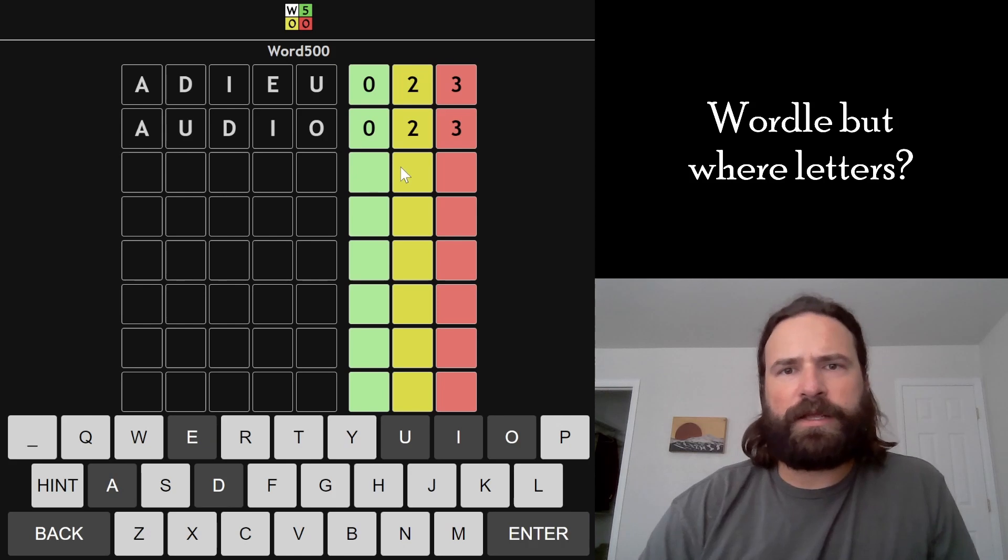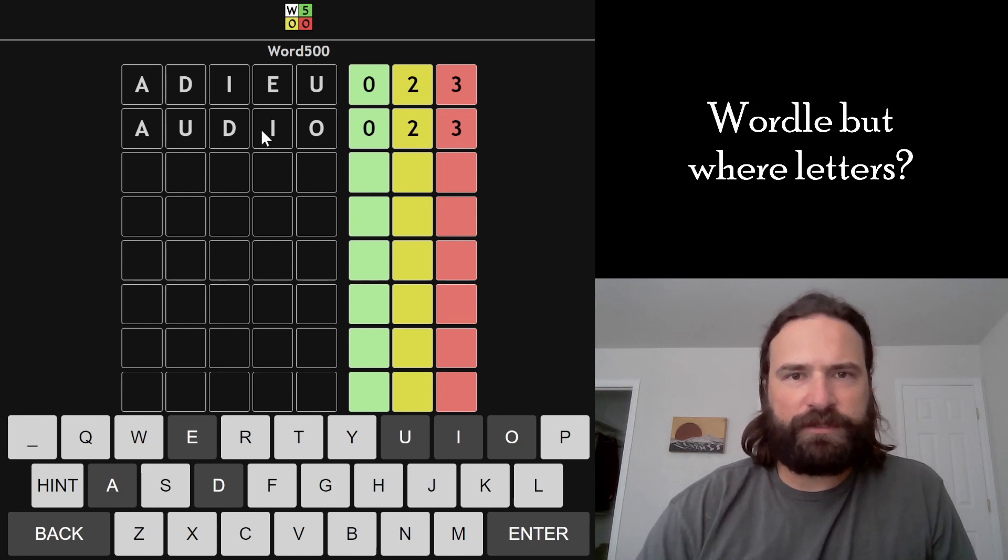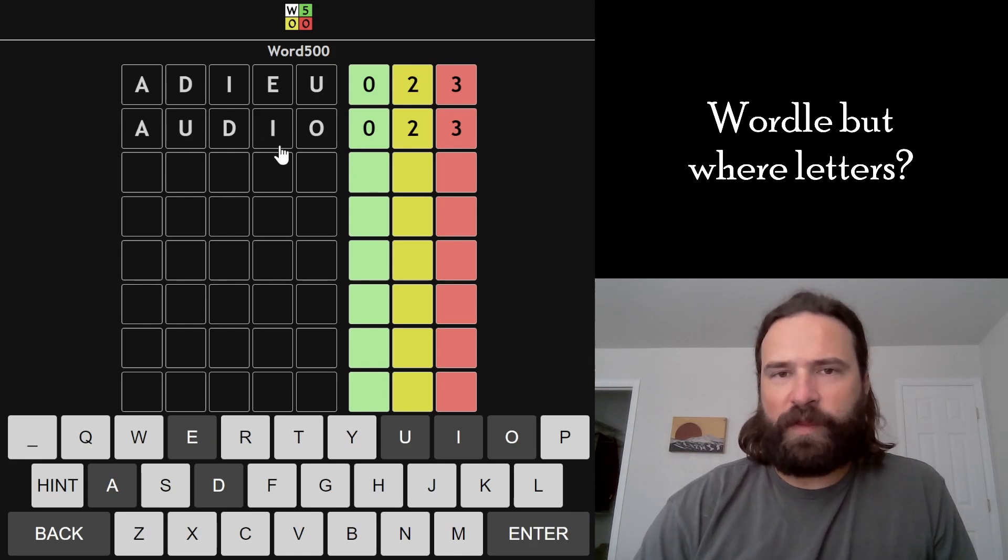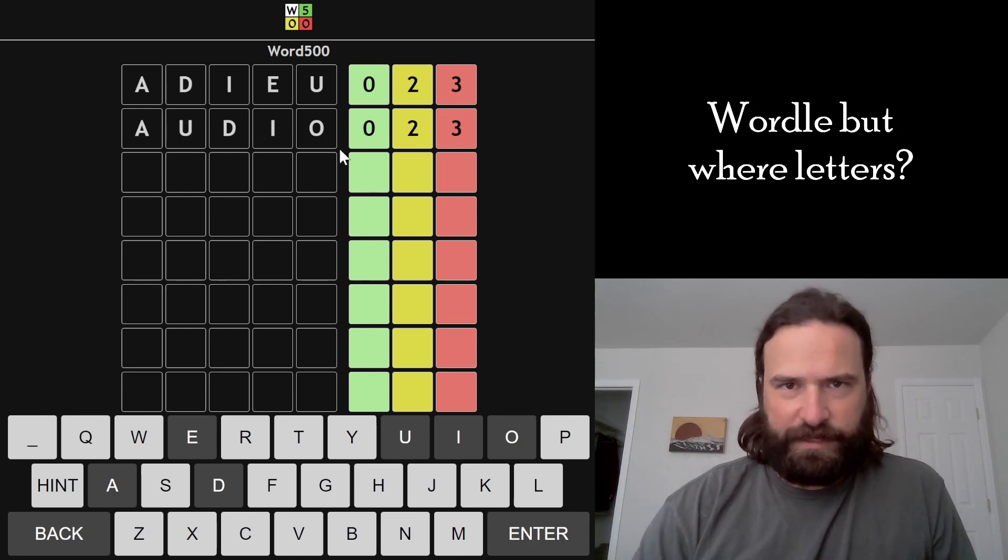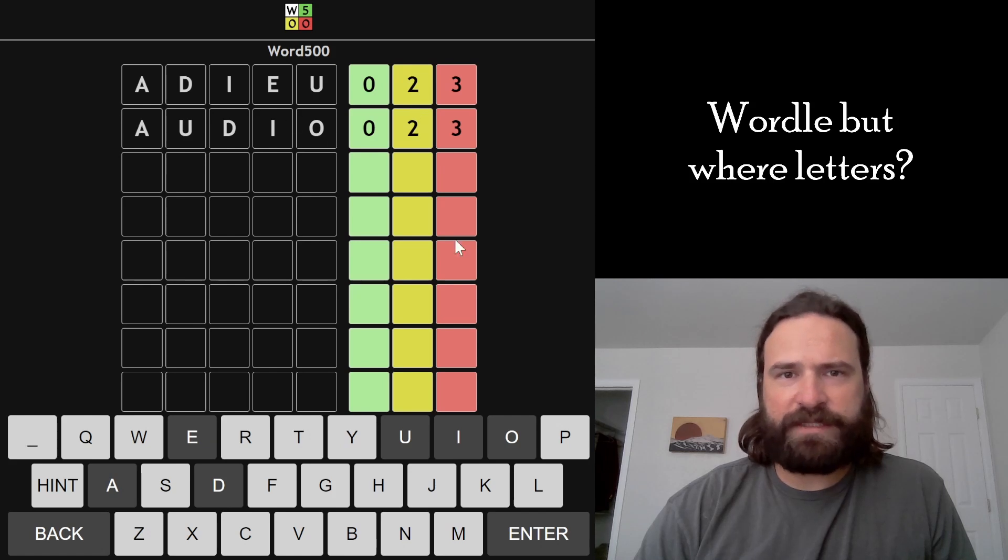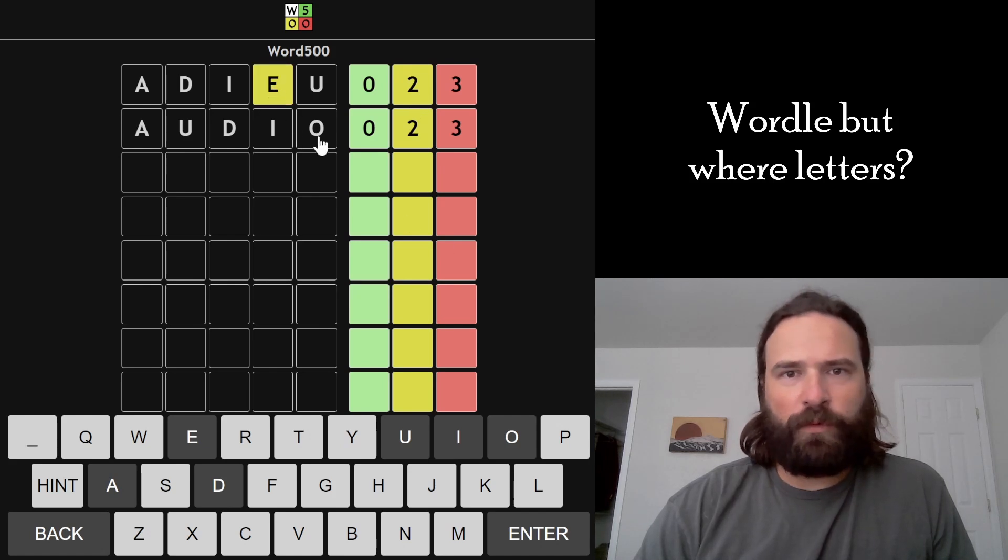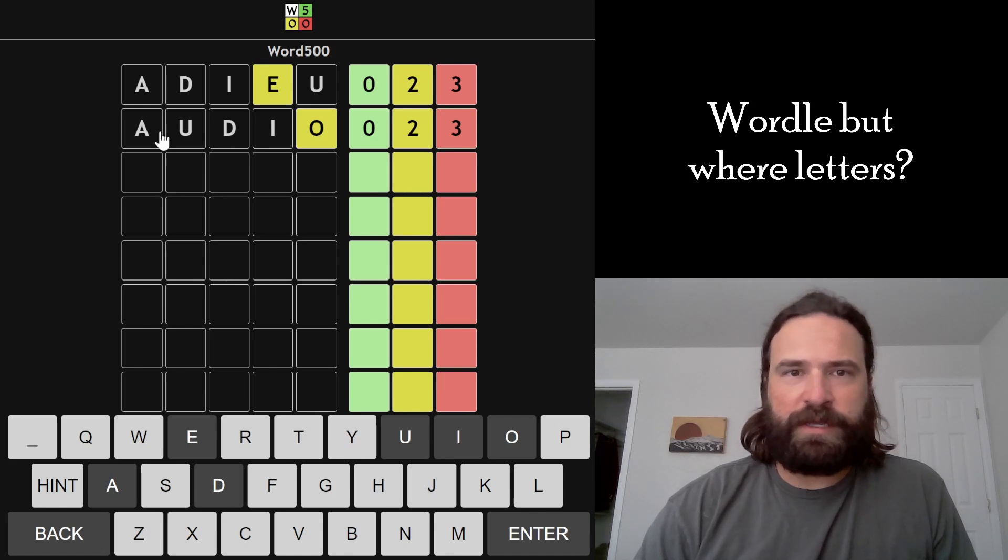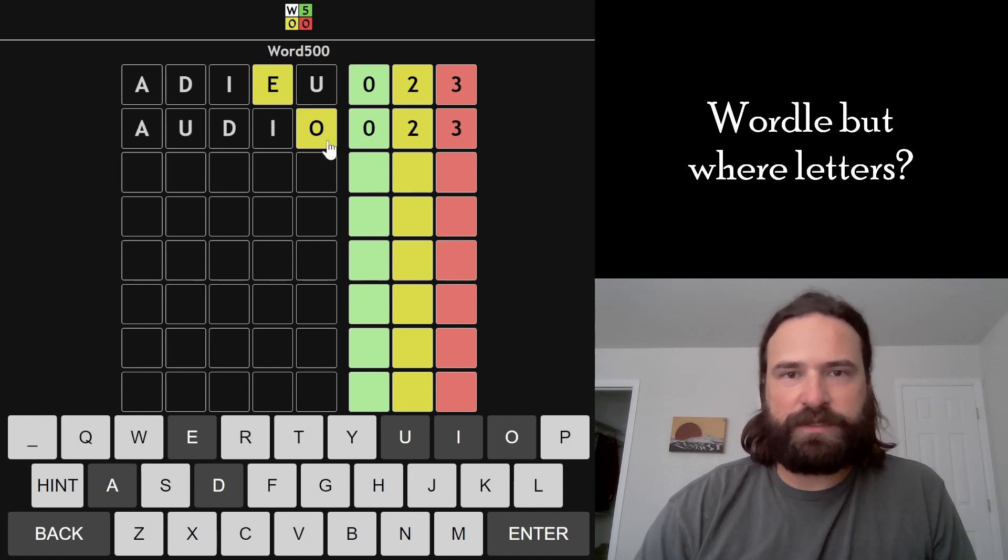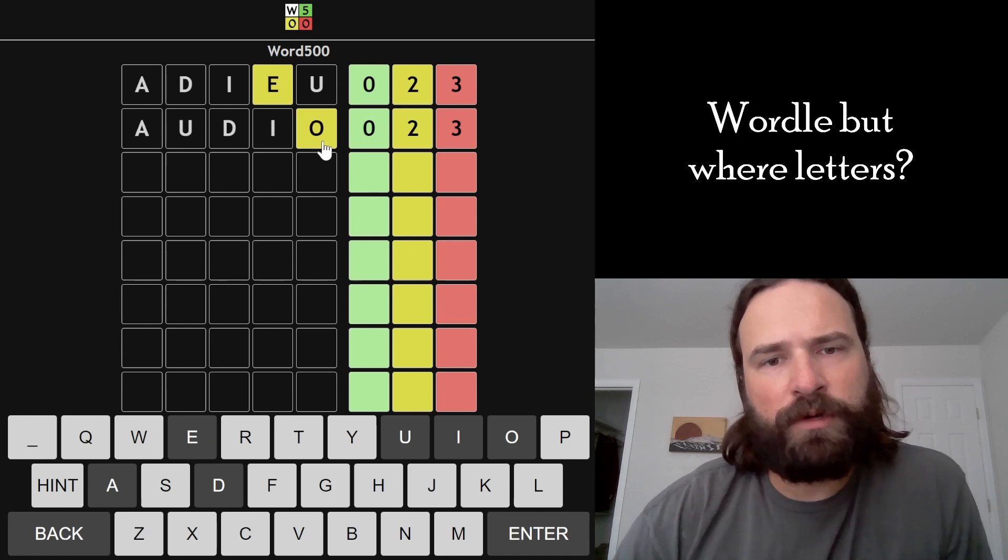I can start with ADIEU and AUDIO because they use all five vowels from the English language, and the only letters that change are E and O. Since we got the same number of letters from each guess, if the E was in the word, the O would also have to be in the word. The only way we could have the same number of letters is if the E replaced the O.